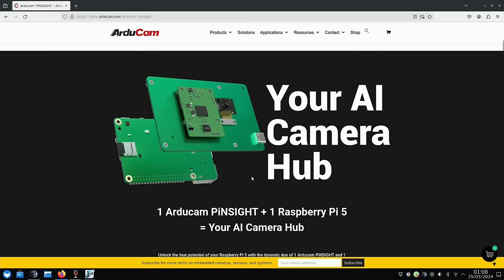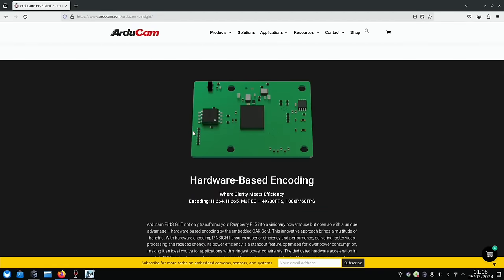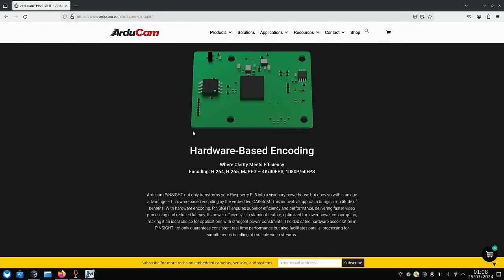And this is an interesting picture, because this is the bit that deals with the AI. So obviously it's using the Raspberry Pi 5 for some of its functionality. They have a dedicated SOM, which is a system on module, and that's there to deal with the video. You can see here, hardware-based encoding for H264, 265, MJPEG, 4K30, 1080p60. So delivering faster video processing with reduced latency.